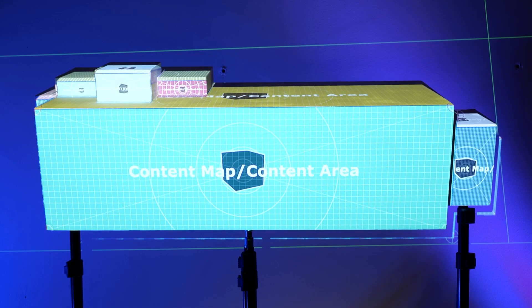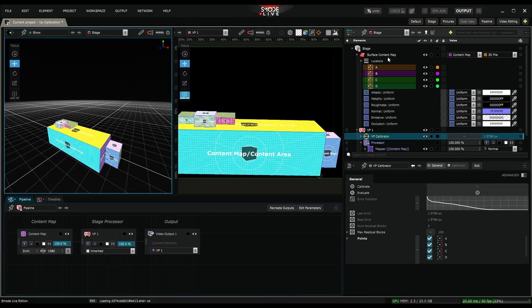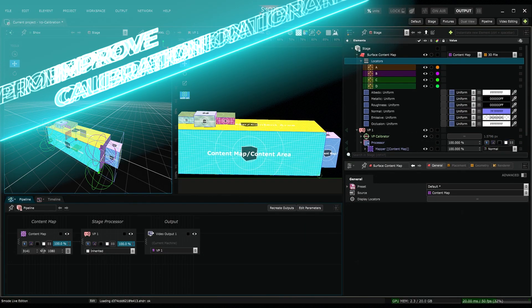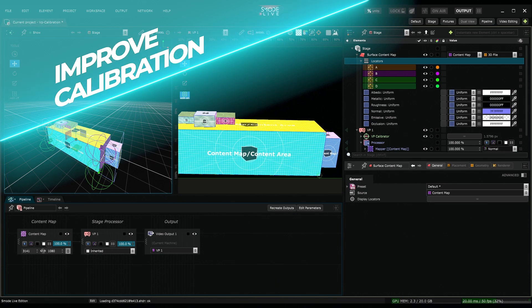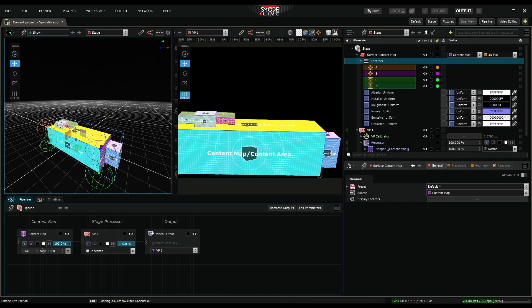However, in my case, no depth information is available. Indeed, the 4 locators I created are all on the same plane. So, the calibration can be improved by adding locators that provide the calibration algorithm with depth information about the model.